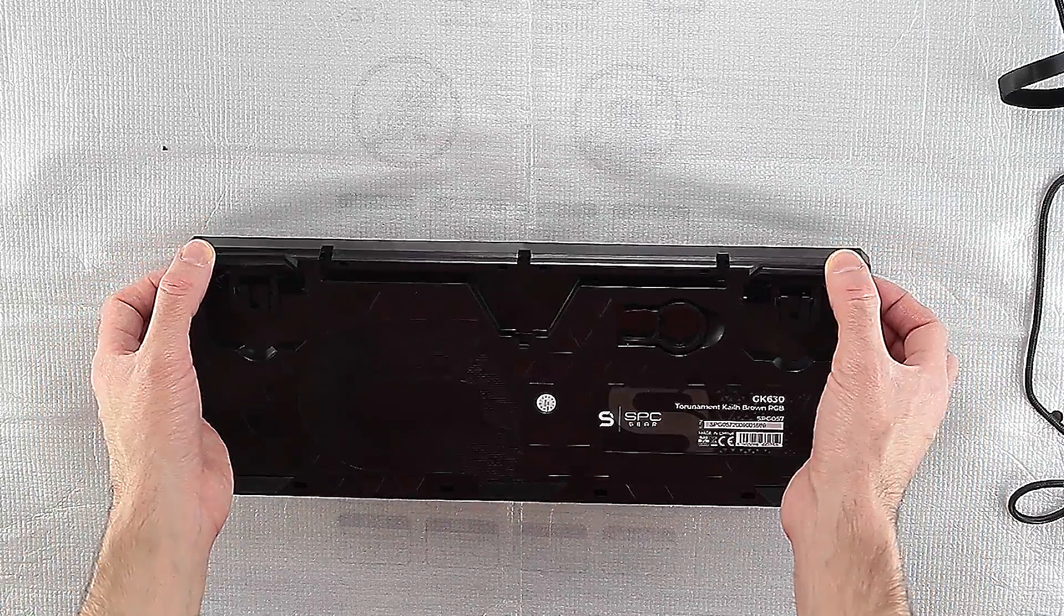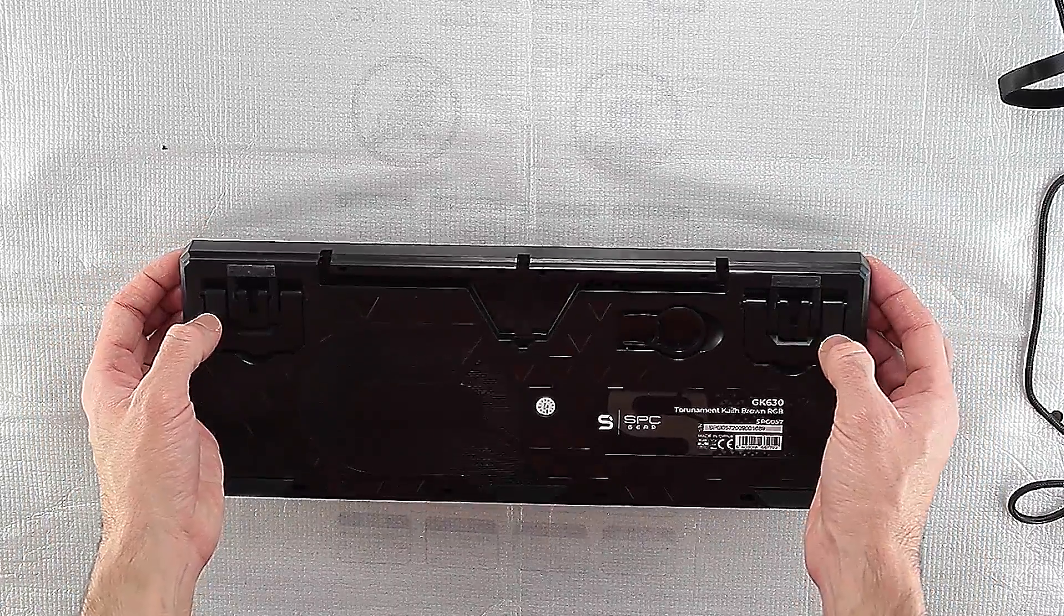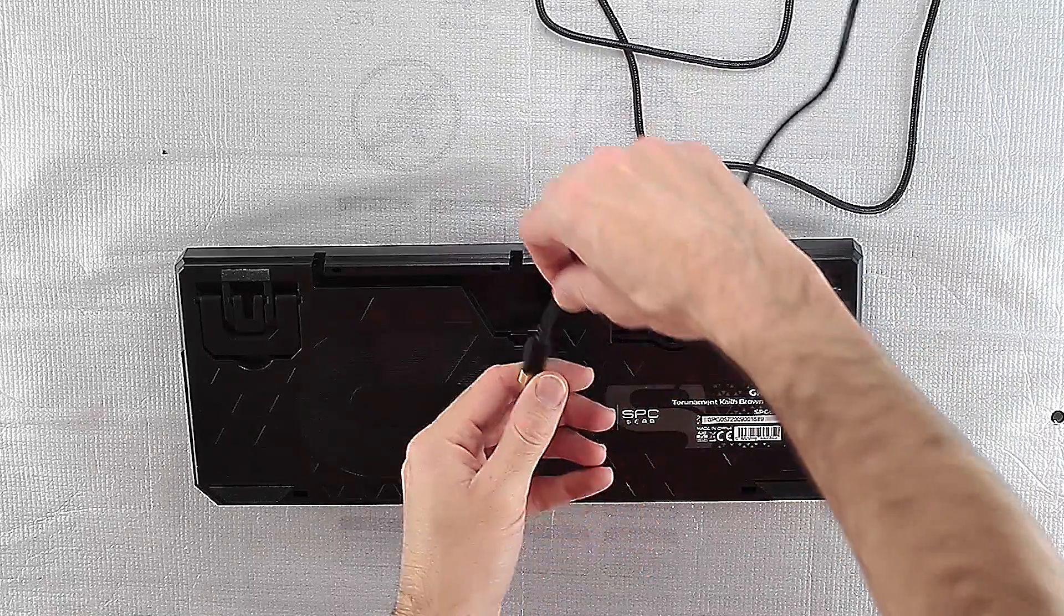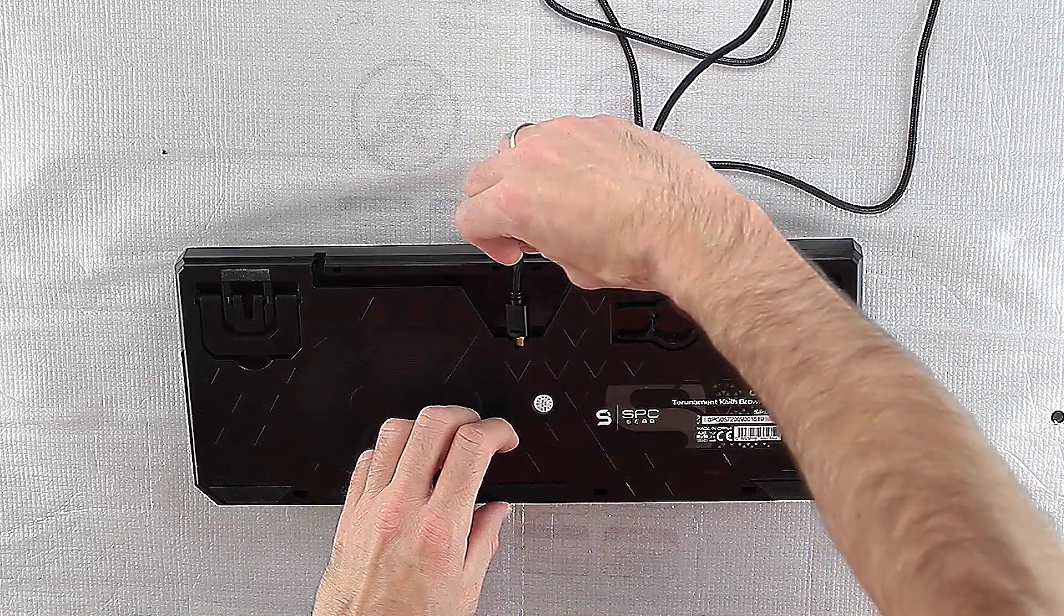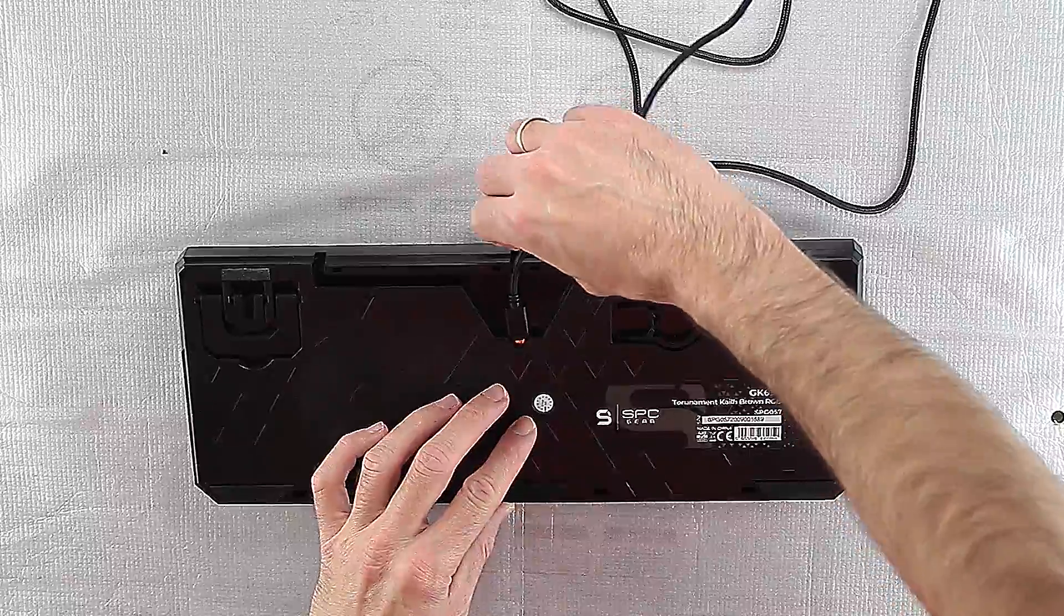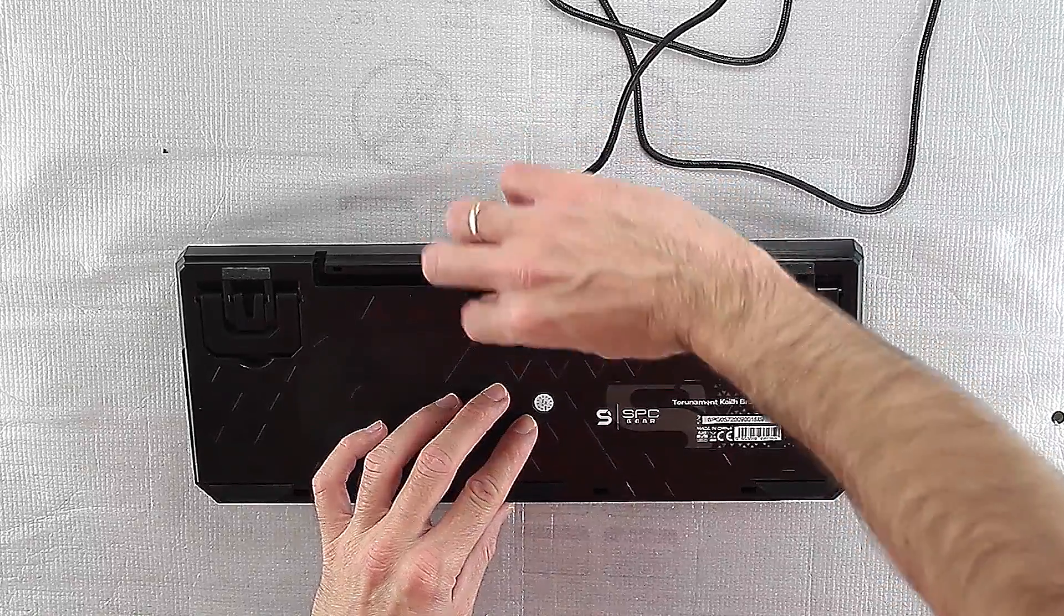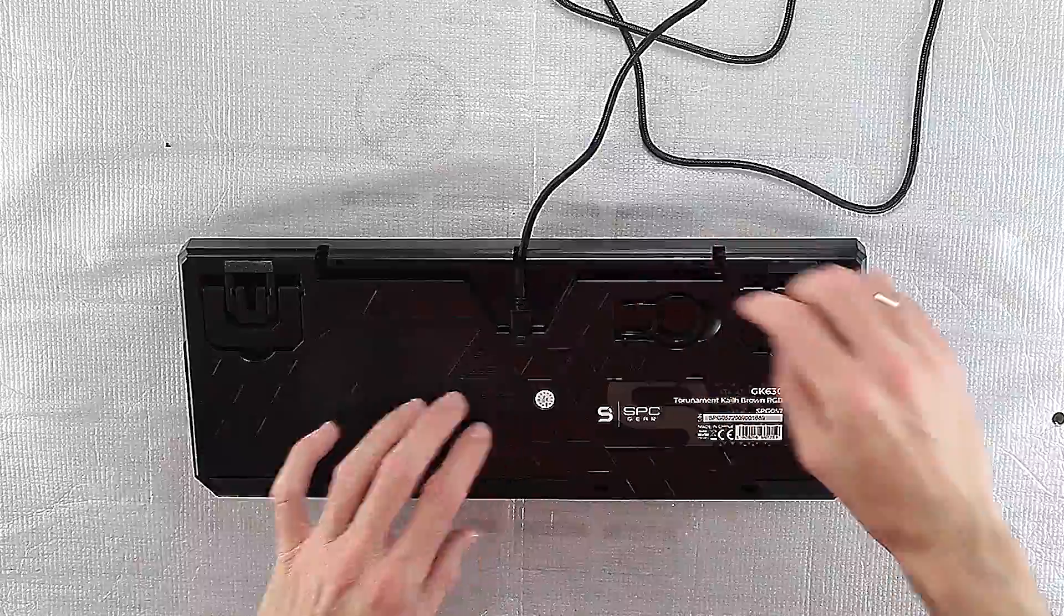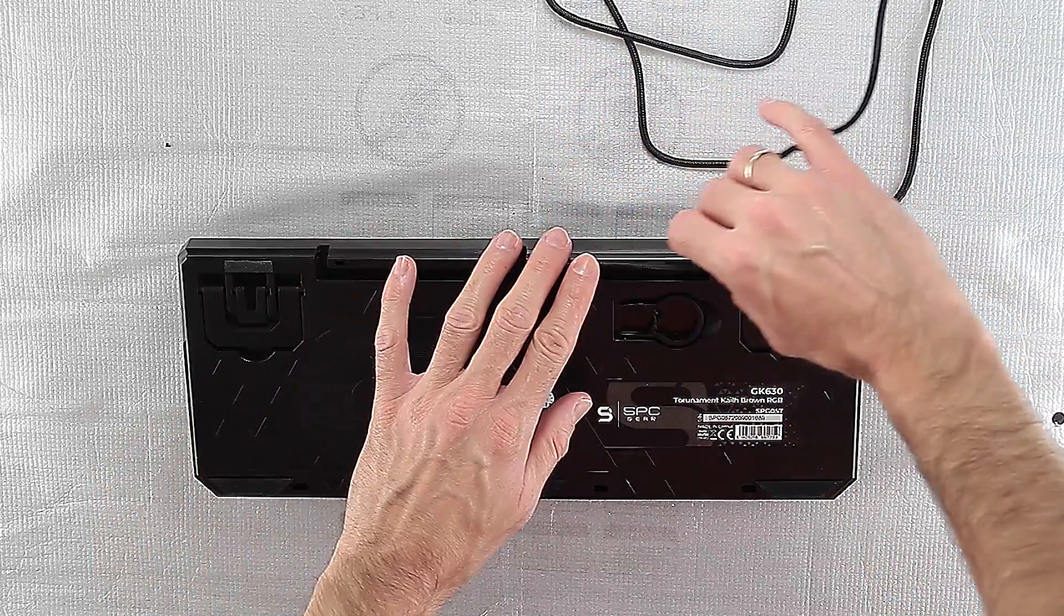We also have another great news for all users: the detachable cable with specially prepared channels on the bottom of the keyboard. Thanks to this, it is possible to arrange the cable in one of three positions and to completely replace it when it is damaged or when you need a longer or shorter cable.